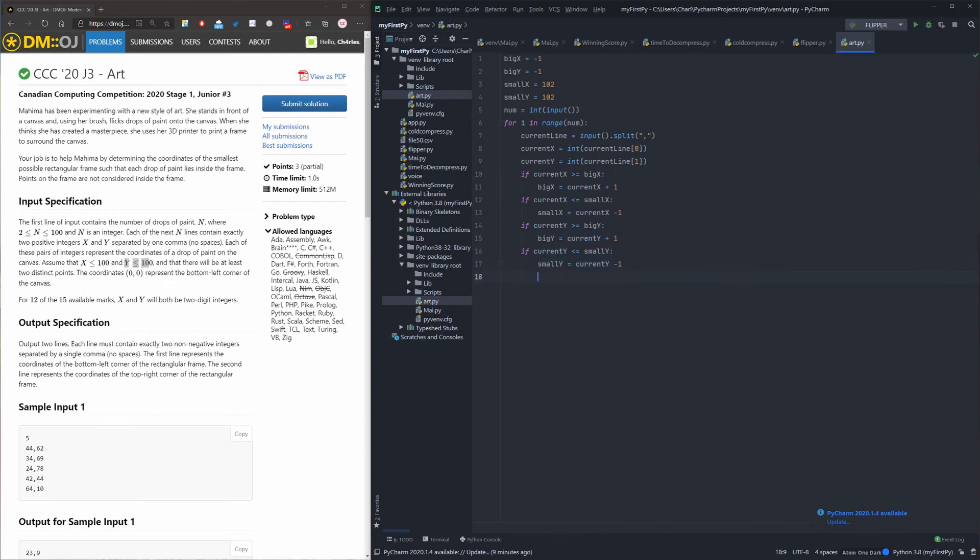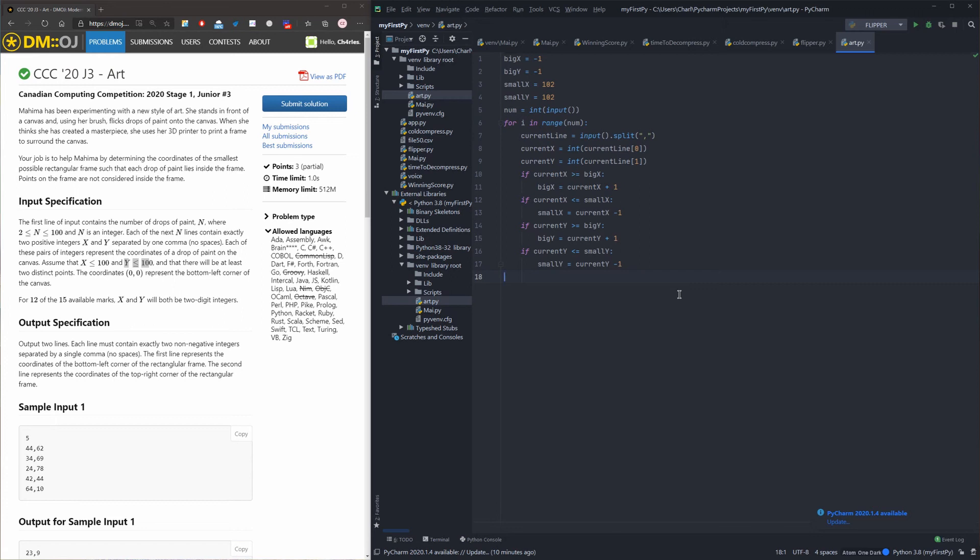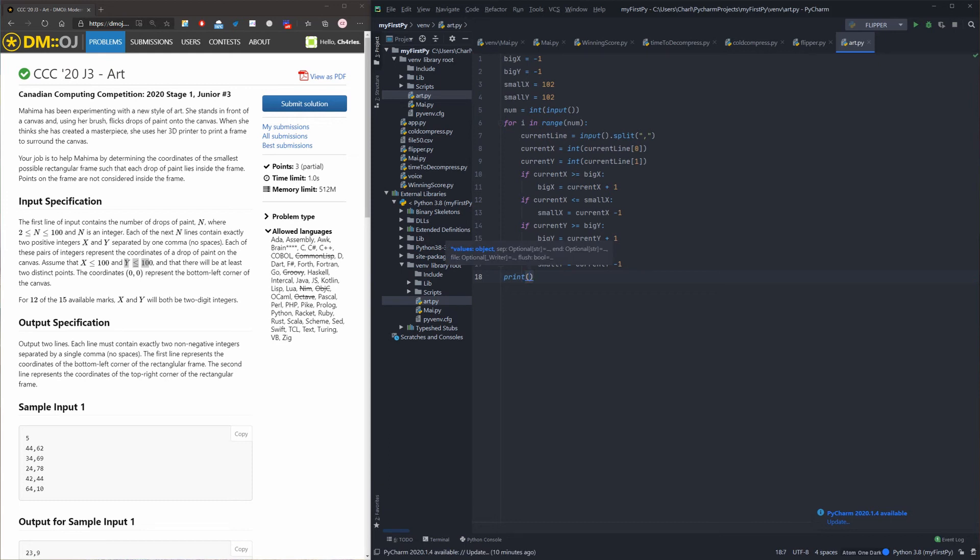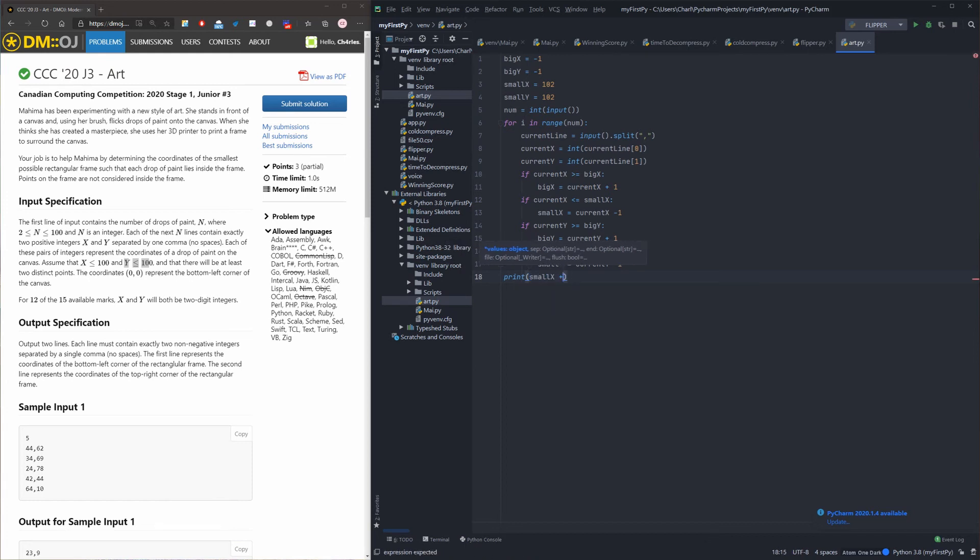So the reason we are plusing and minusing one is because we have to make our frame one unit bigger than all those dots, or one unit smaller, so we can surround them without touching them. And after we go through this process we could just print our answer. So the bottom left corner goes first, and top right corner goes second.